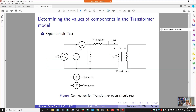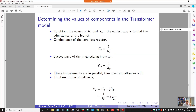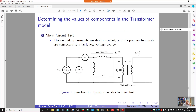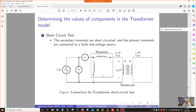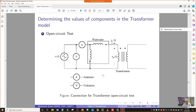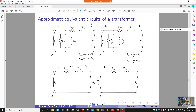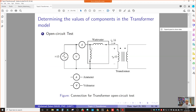In the open circuit test, we basically determine RC and XM — the excitation branch components. For the short circuit test, we want to determine the series branch components, REQ and XEQ. So to summarize: open circuit test determines the excitation branch values, and short circuit test determines the series component values.